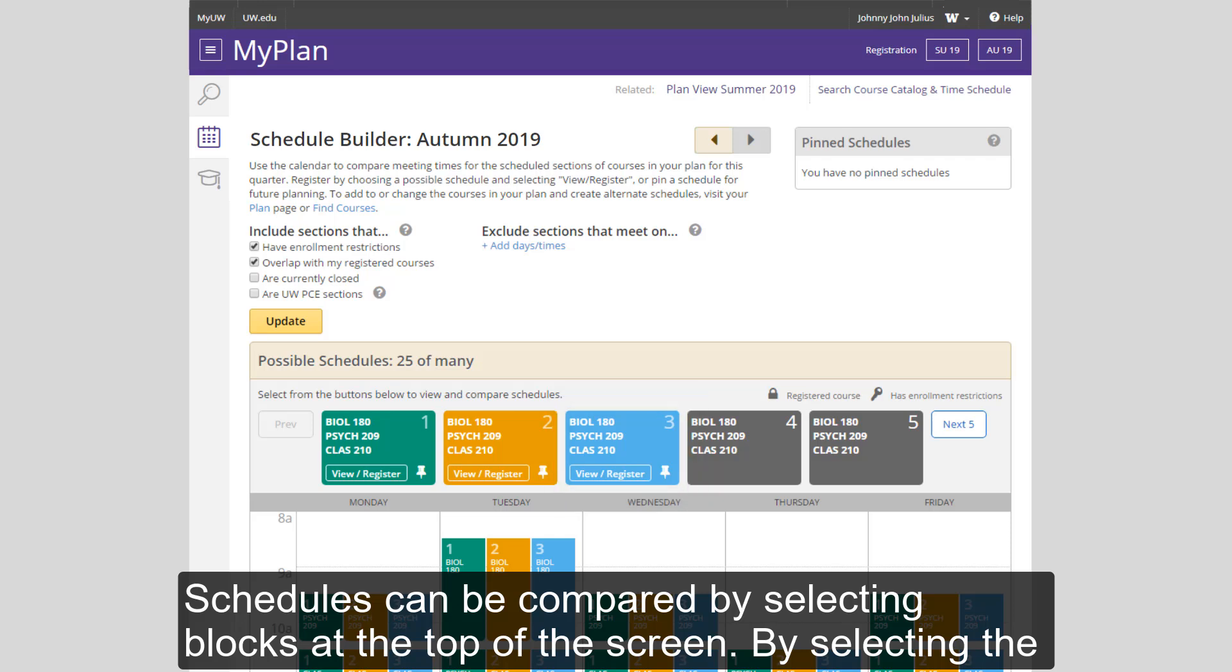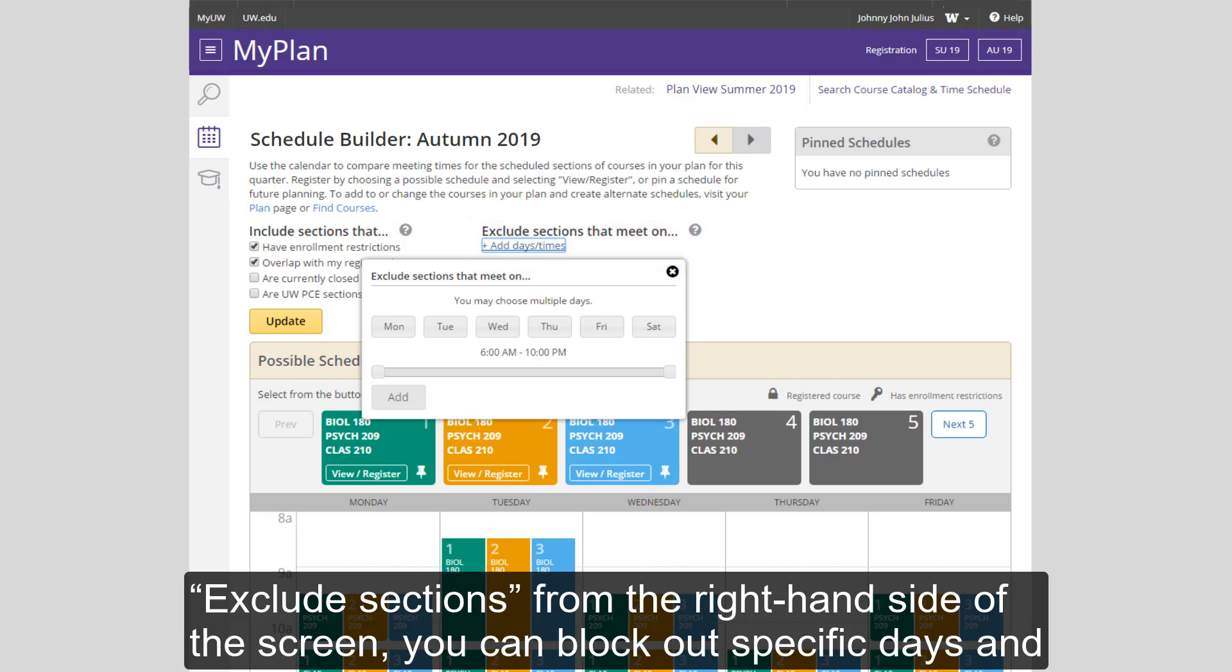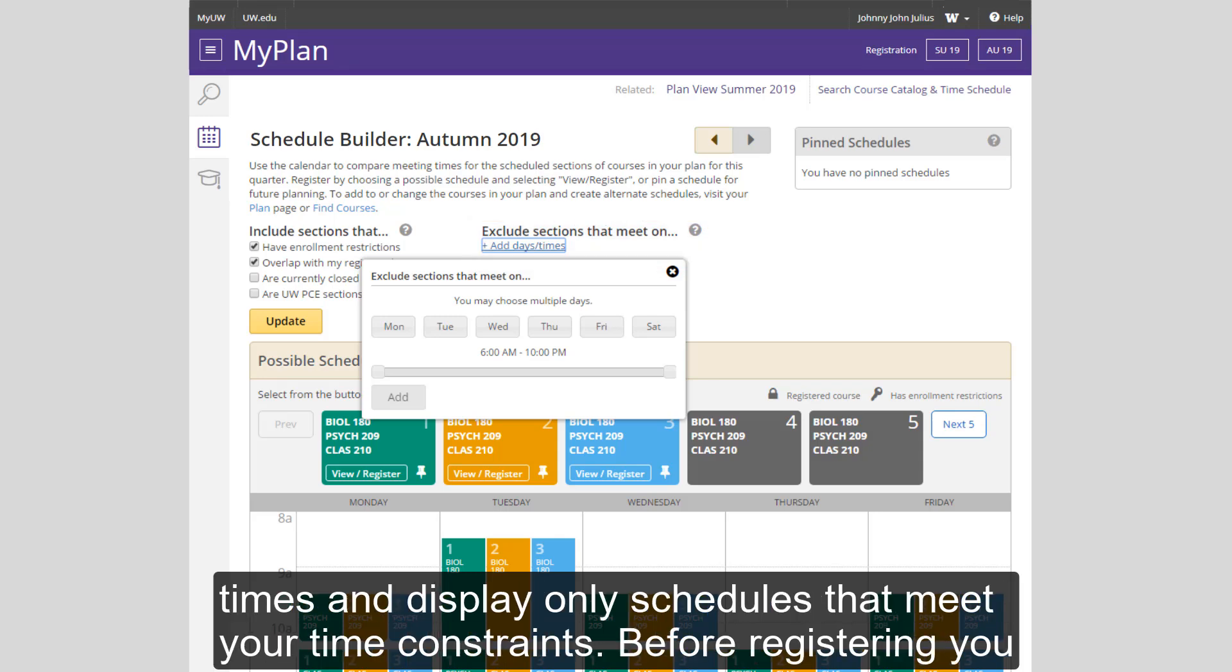Schedules can be compared by selecting blocks at the top of the screen. By selecting the Exclude sections from the right-hand side of the screen, you can block out specific days and times and display only schedules that meet your time constraints.